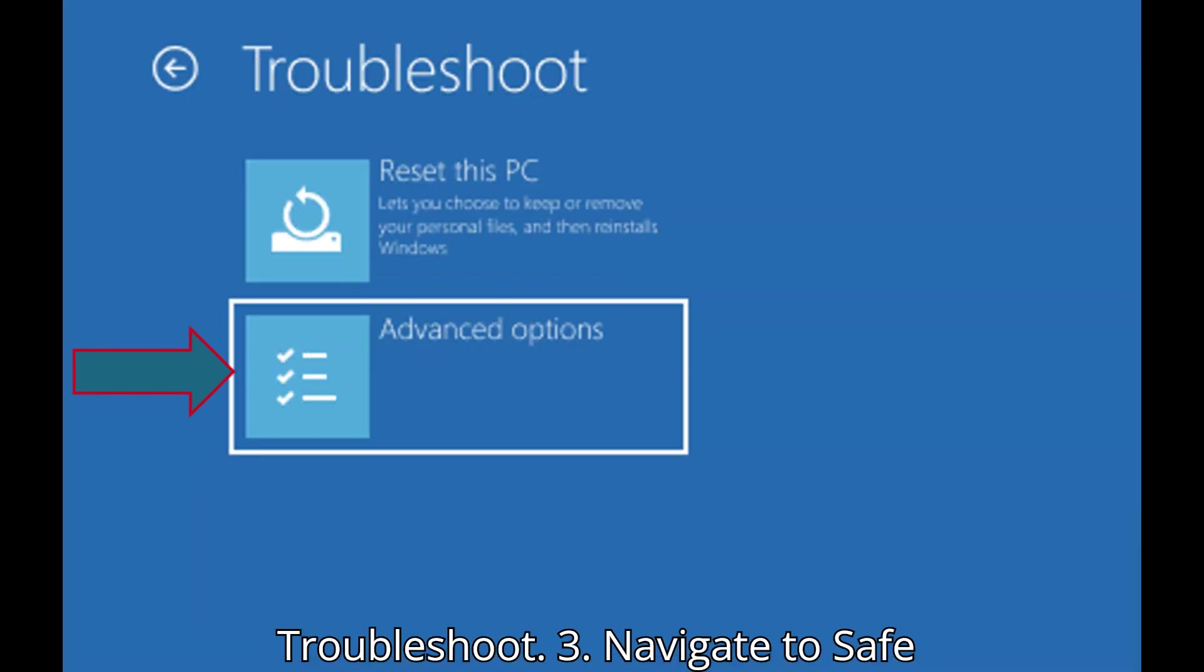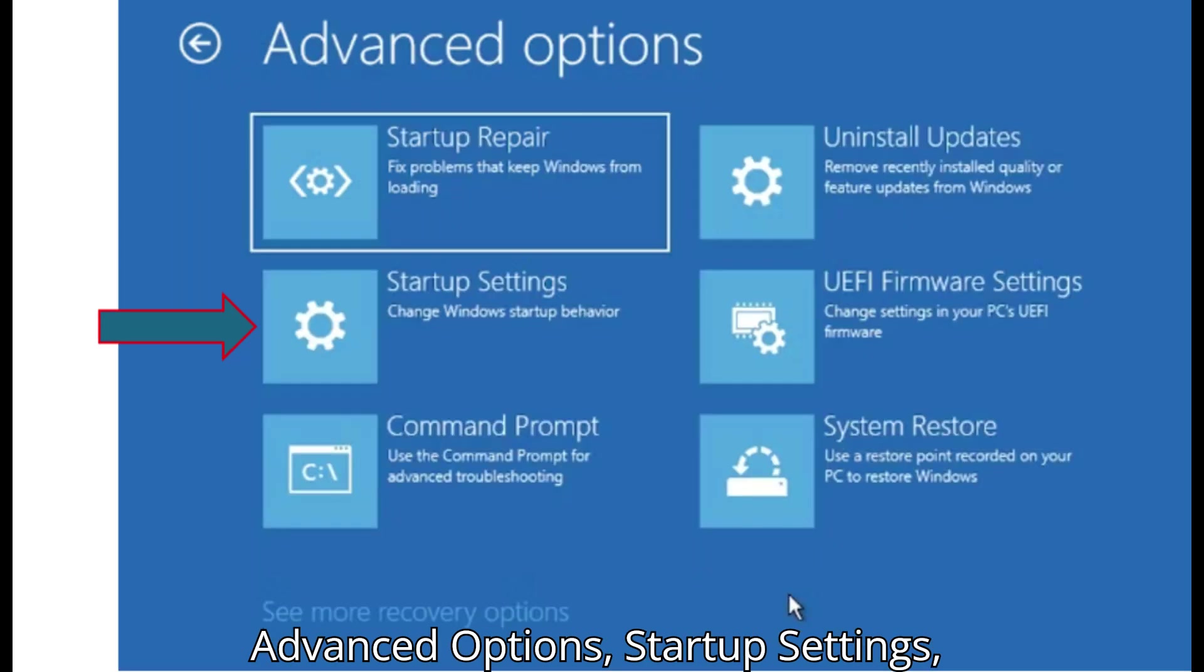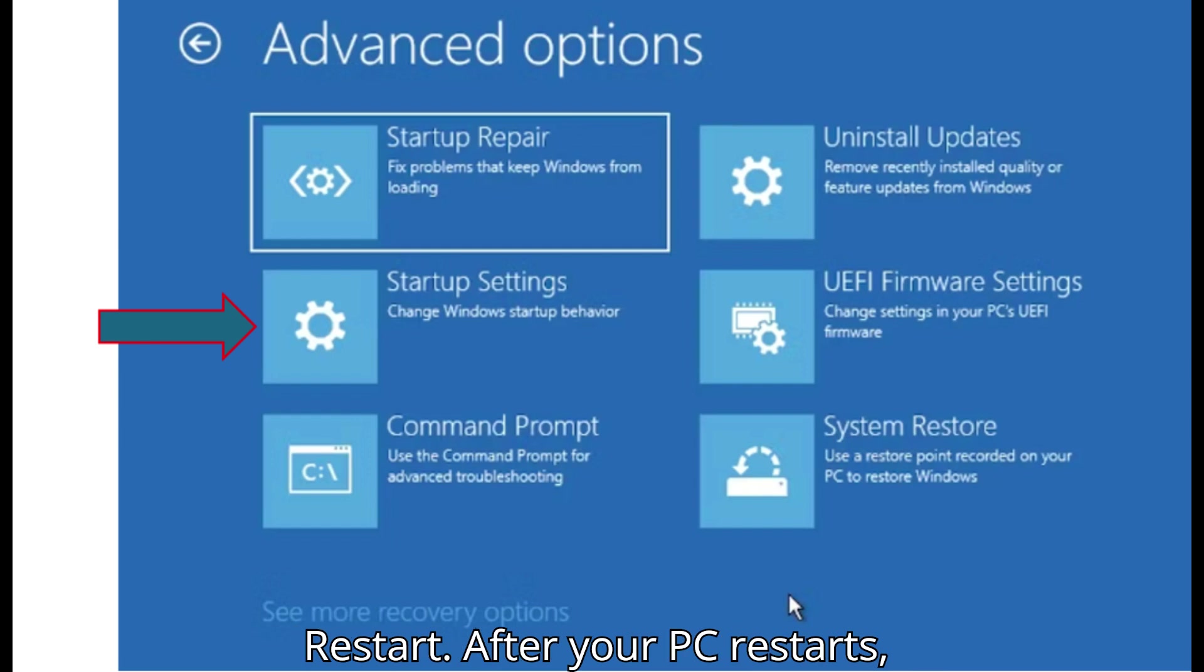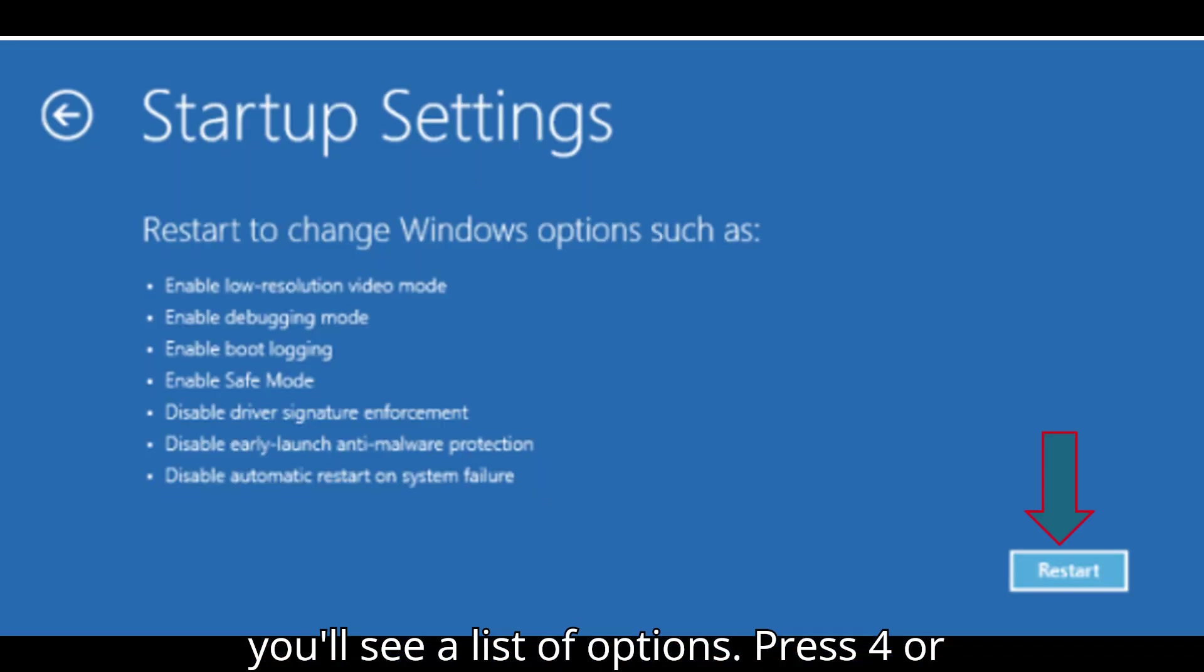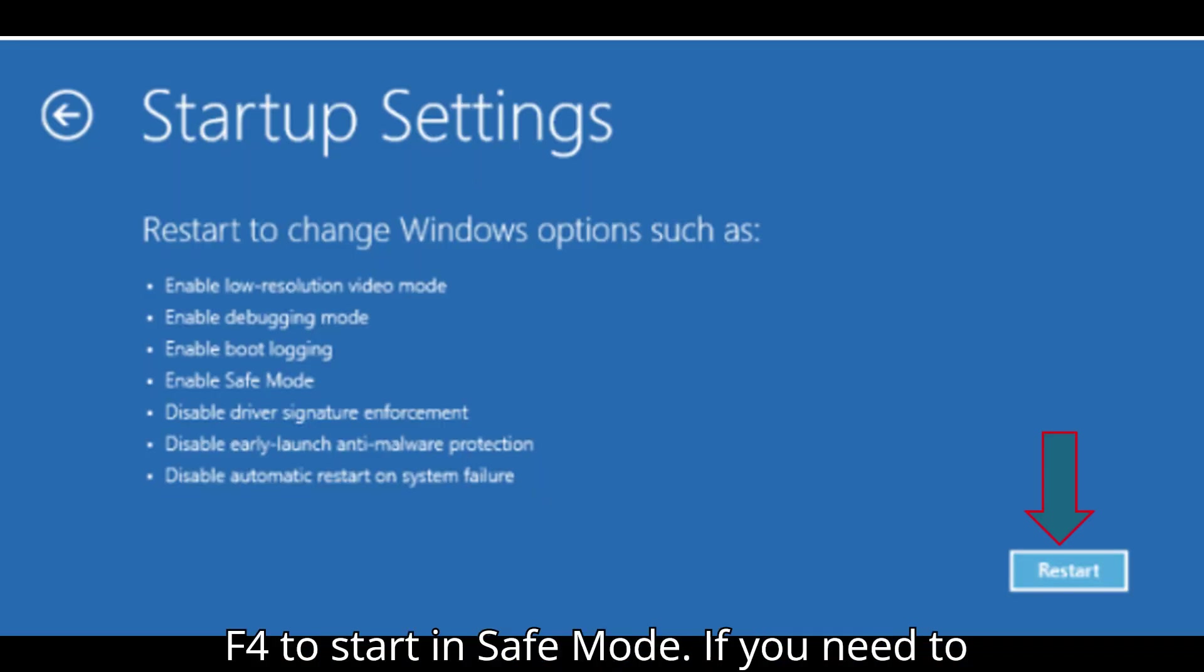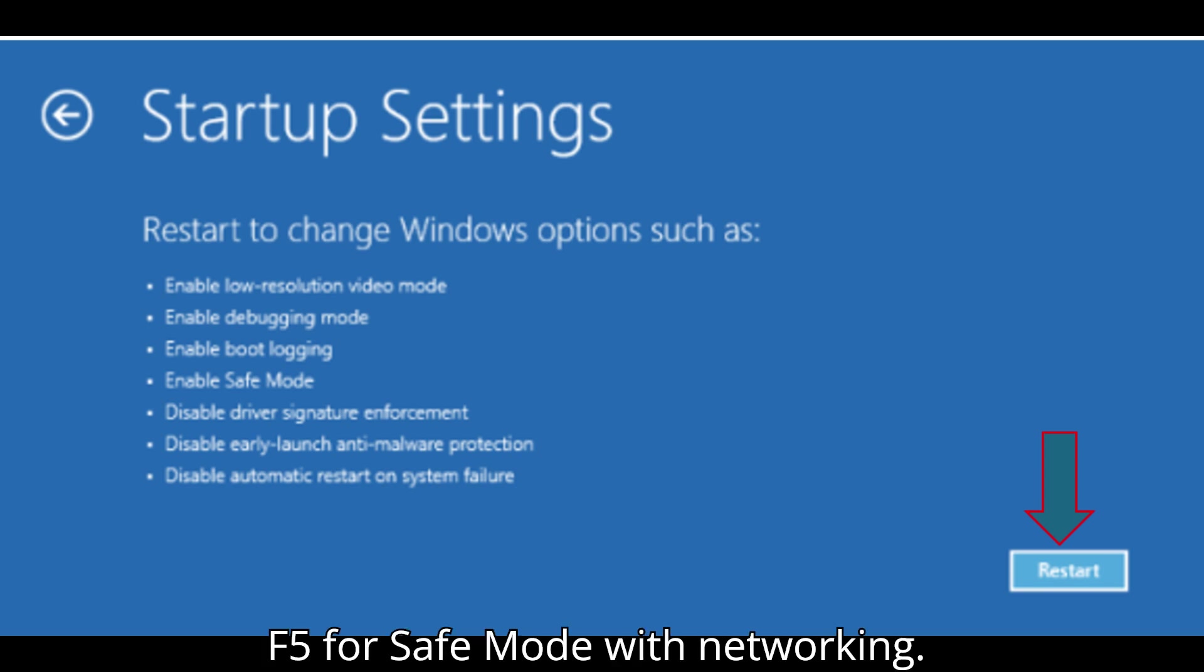Navigate to Safe Mode. From the Troubleshoot menu, go to Advanced Options, Startup Settings, Restart. After your PC restarts, you'll see a list of options. Press 4 or F4 to start in Safe Mode. If you need to use the internet, press 5 or F5 for Safe Mode with networking.